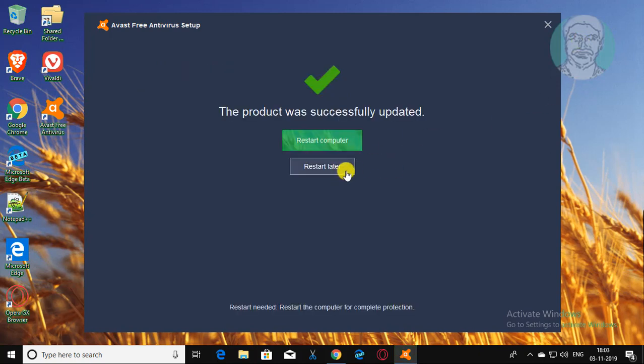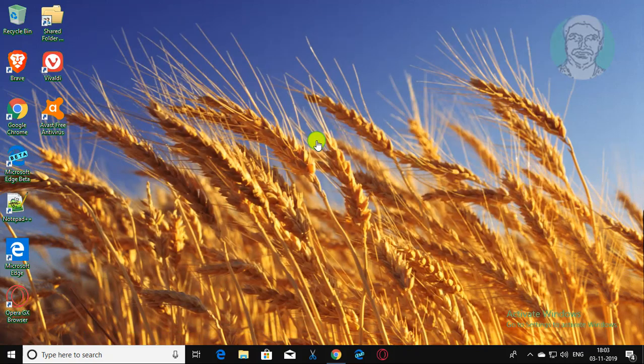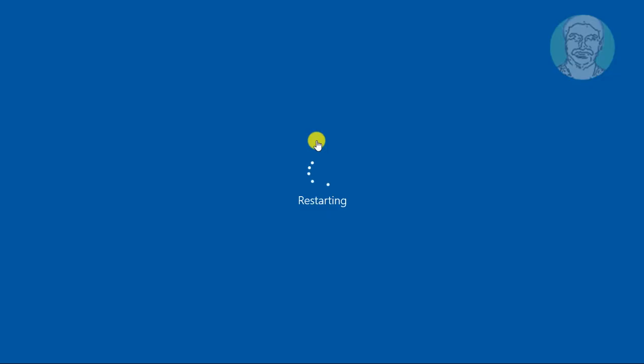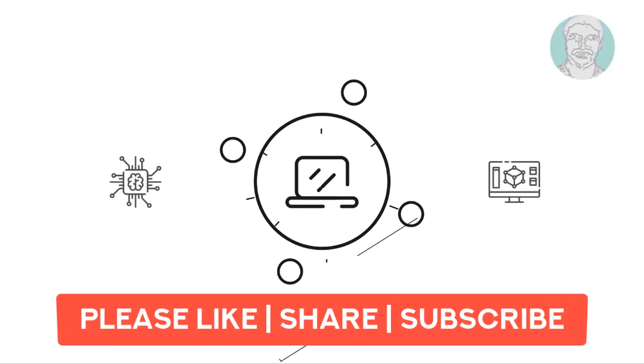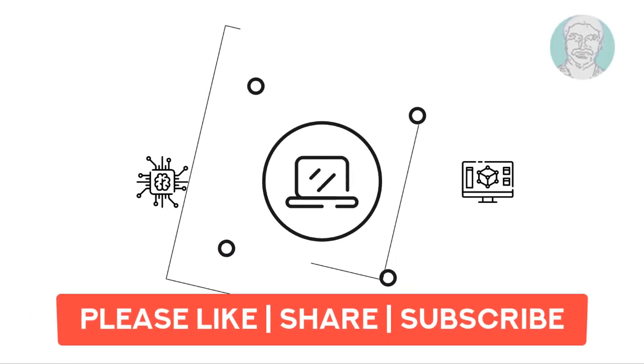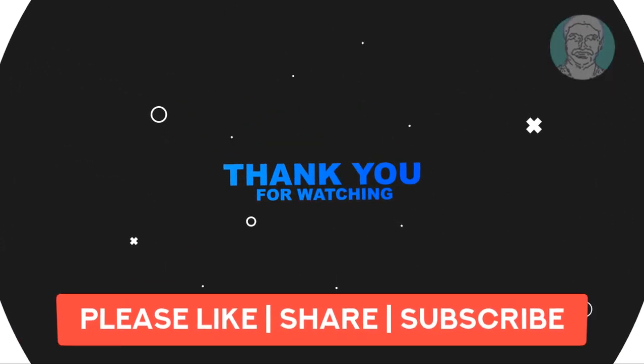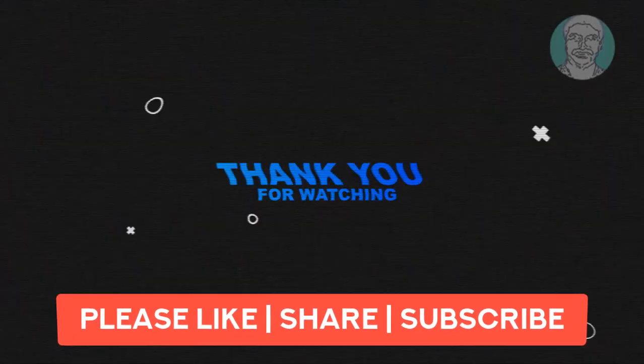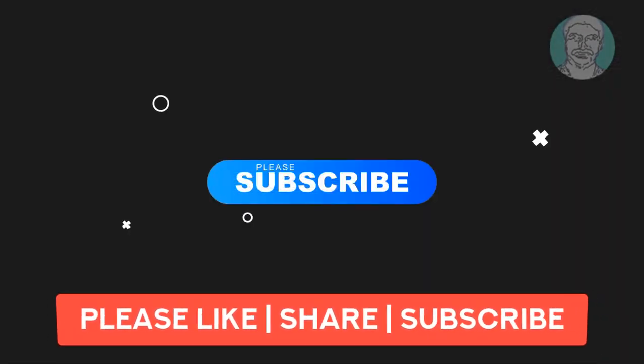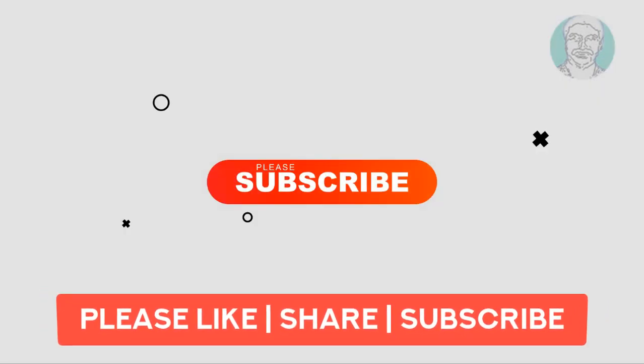Click Restart System. I hope this video tutorial helps you. Please like, share, and don't forget to subscribe to my channel. Thank you very much, see you next video.